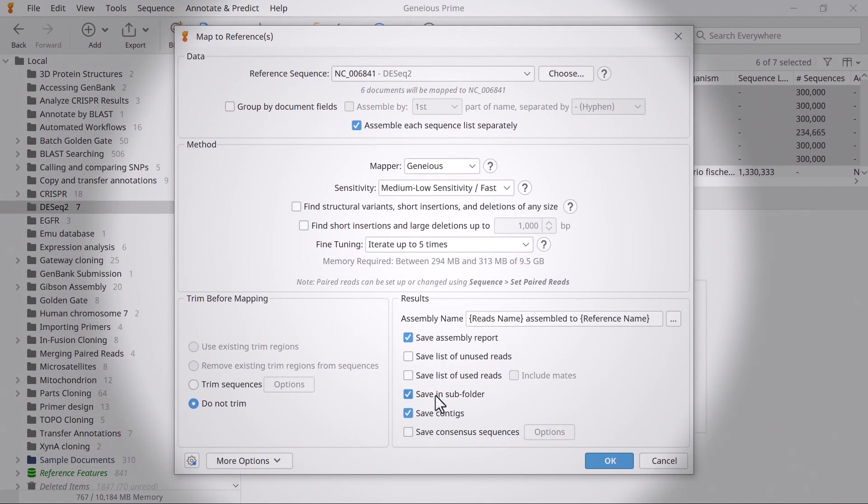Finally, save the results in a subfolder, and save the assembly report and the contigs, and press OK.